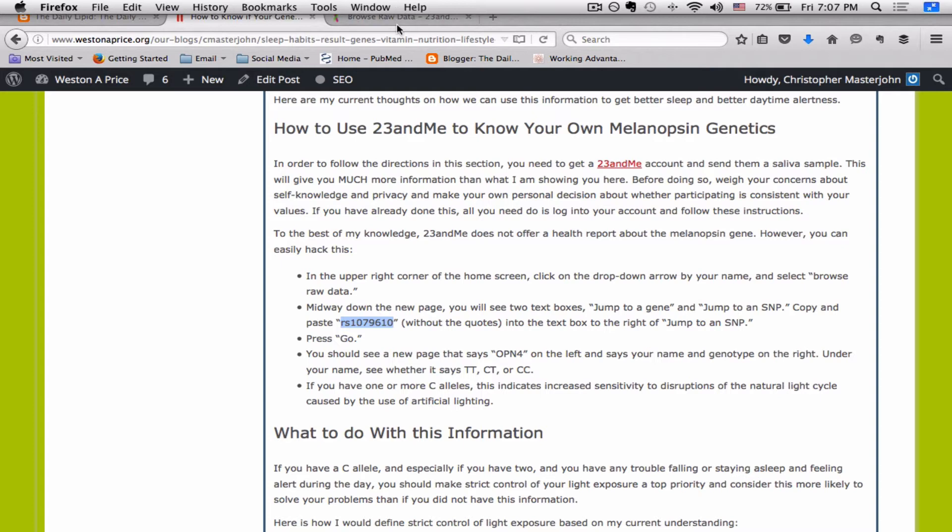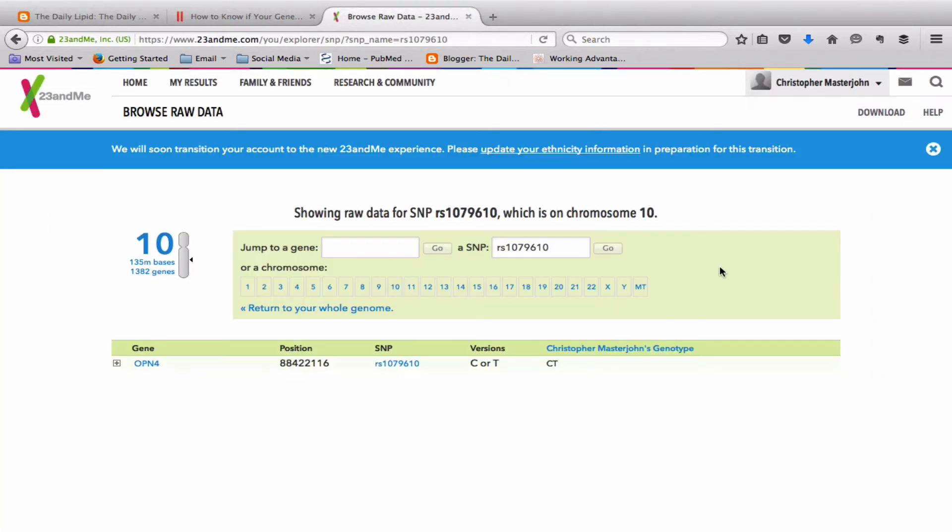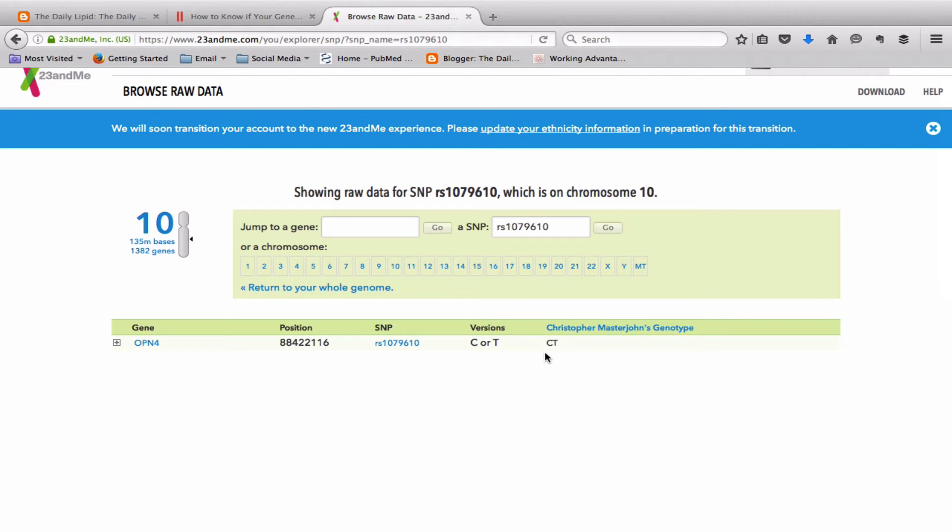So once you have your genotype for the OPN4 gene or melanopsin gene, you can look over on the right under your name and you can see whether it says CC, which means you're homozygous for the C allele, CT like I am, that would make you heterozygous, or TT, which makes you homozygous for the T allele.